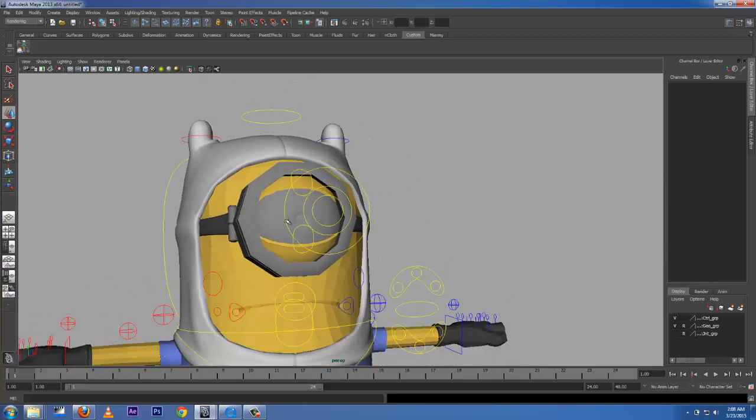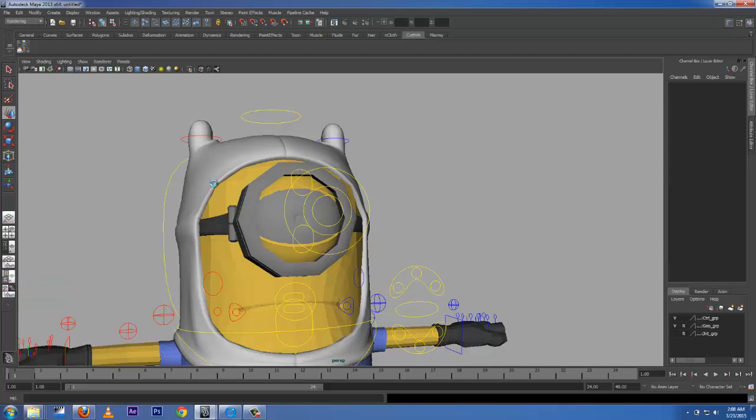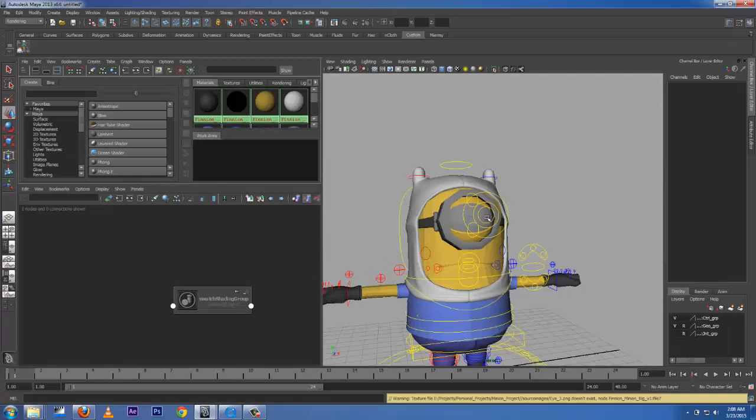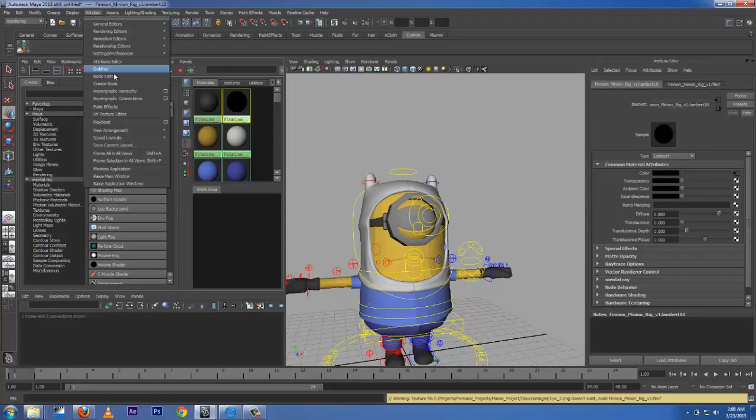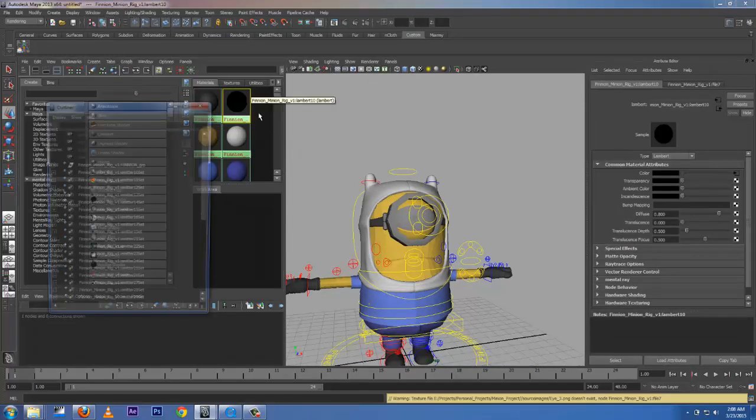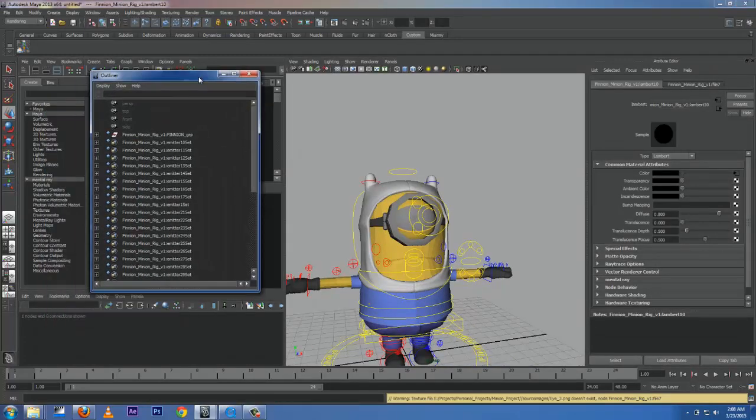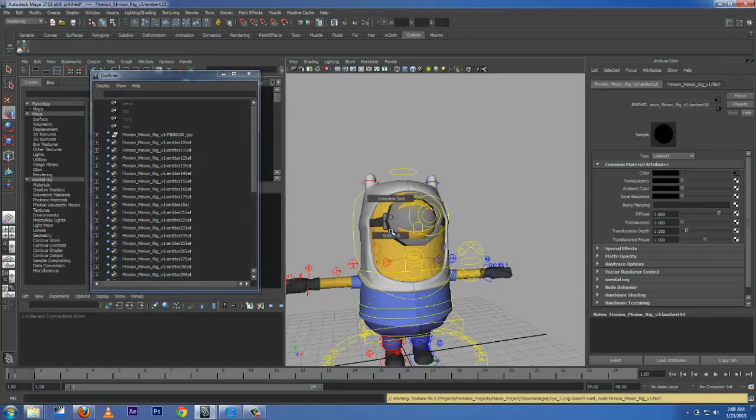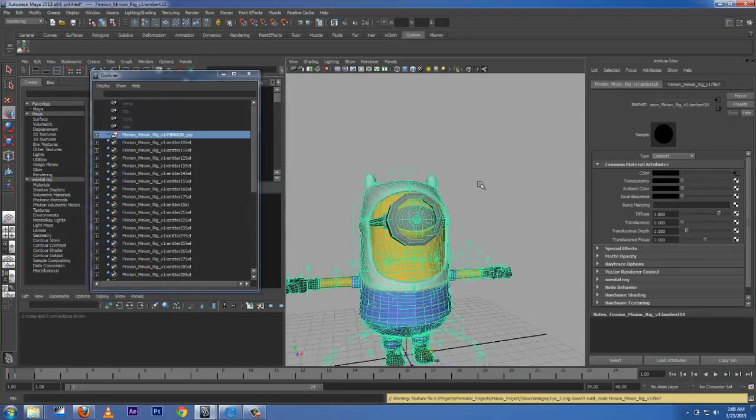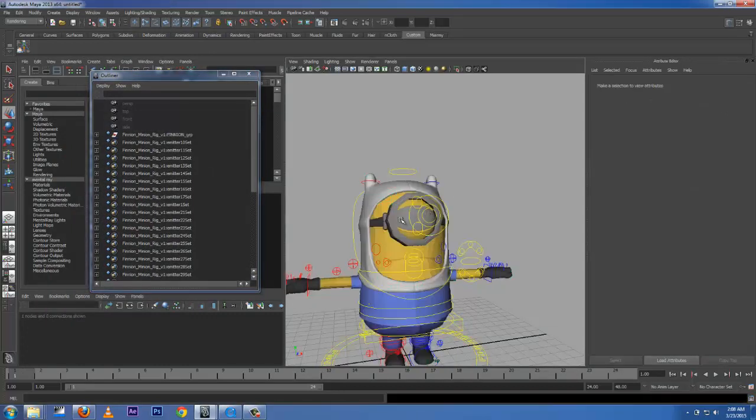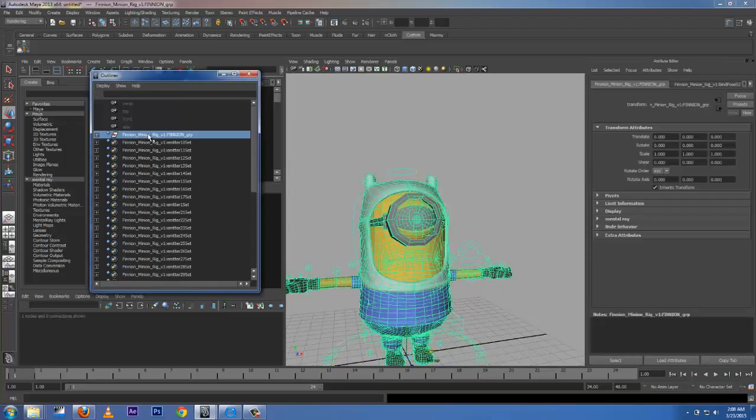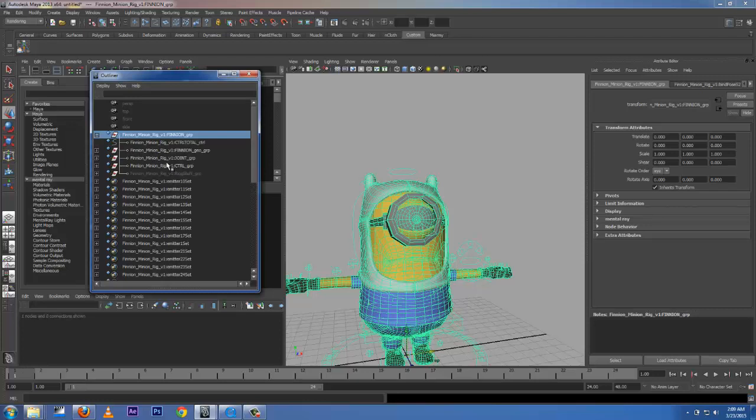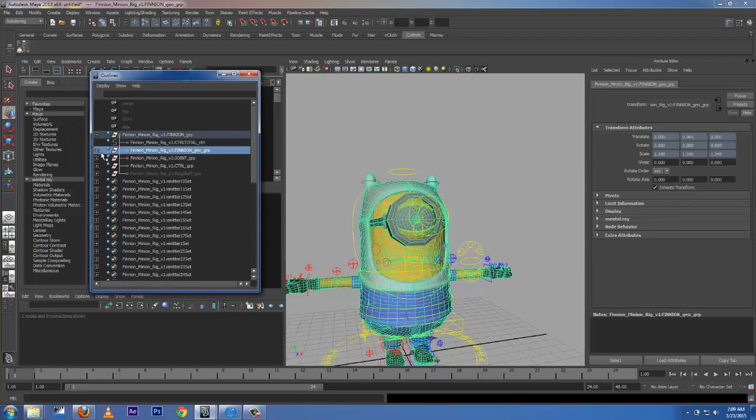I'm going to close this one. The eye - what we do, we come here to Node Editor / Hypershade Perspective. I'm going to select that because I want to get the eye of my Minion. Let me get Windows, Outliner. I want to get the eye because I can't select from here. Go to Minion, toggle down.